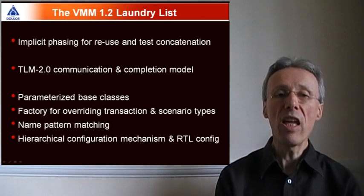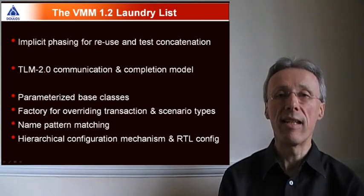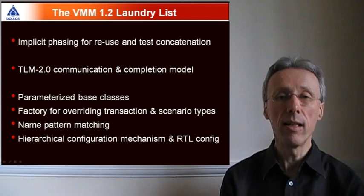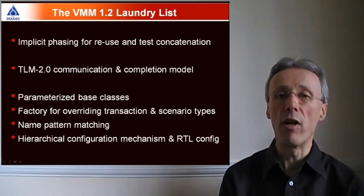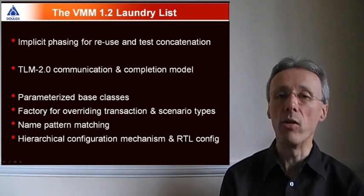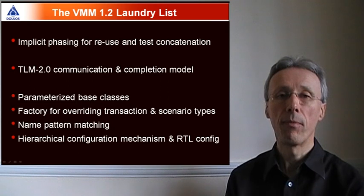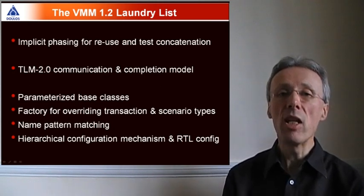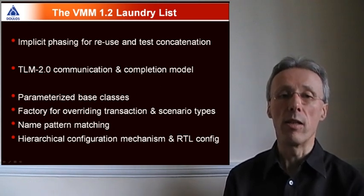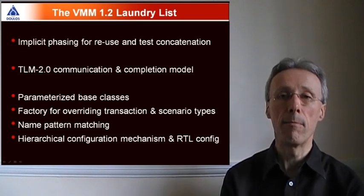VMM 1.2 adds implicit phasing that helps in reusing verification components with test concatenation. VMM 1.2 adds new communication features borrowed from the OSCE-TLM 2.0 standard.